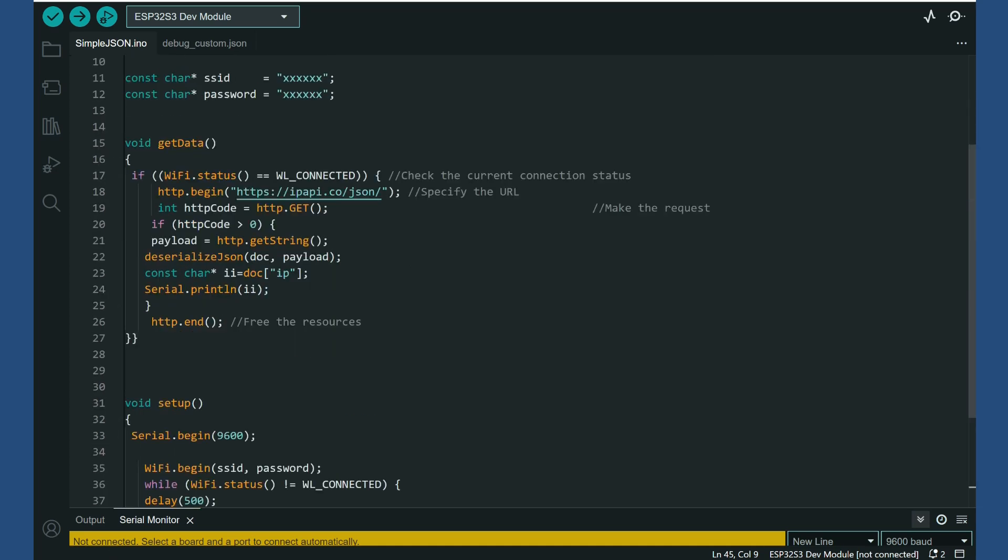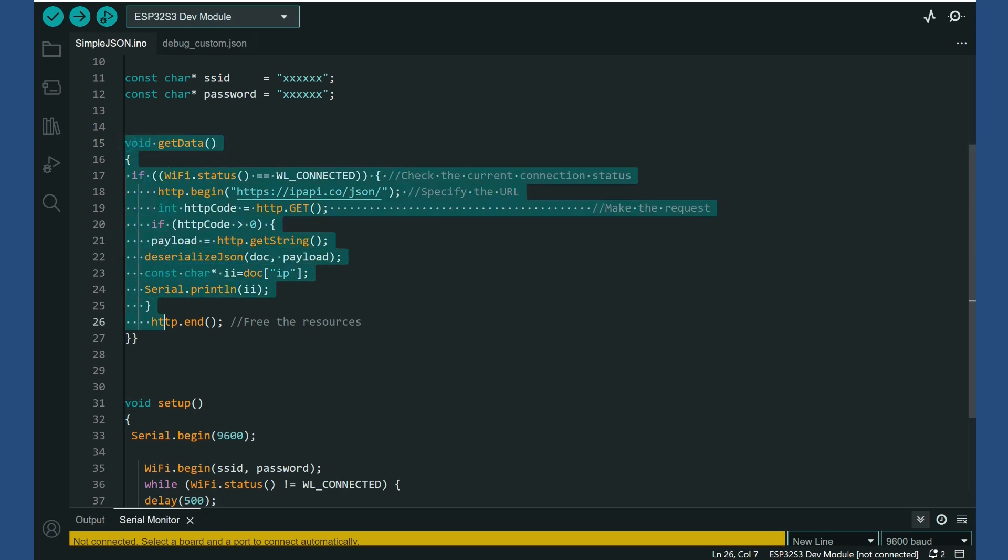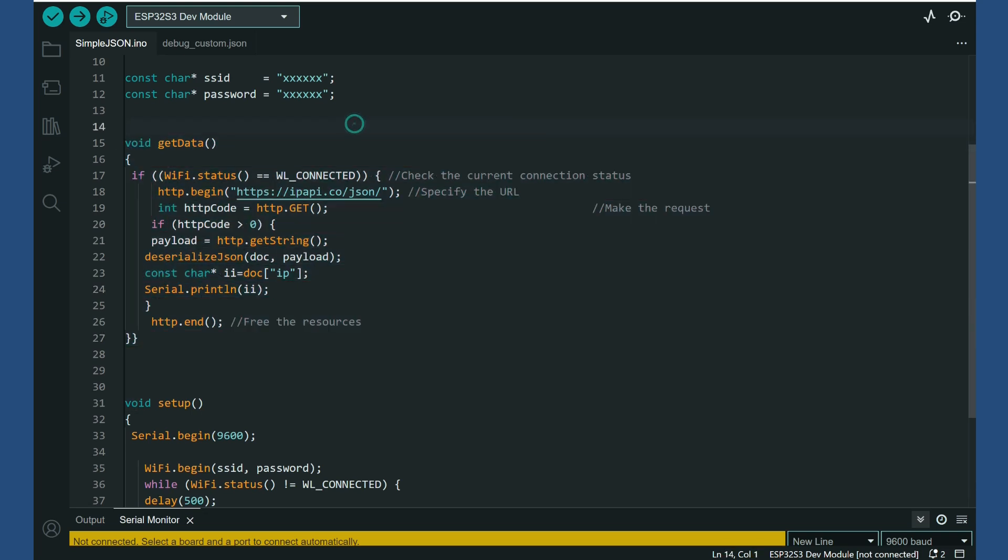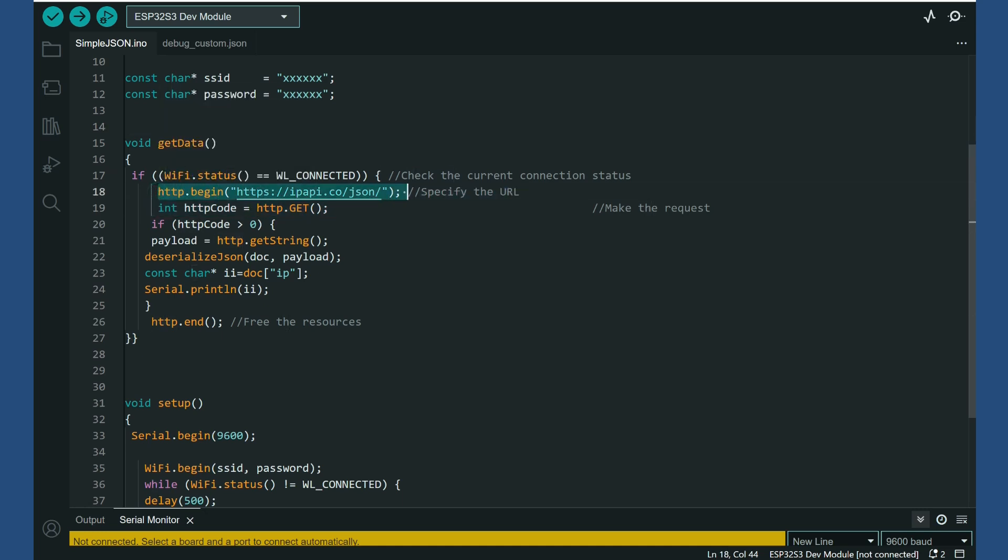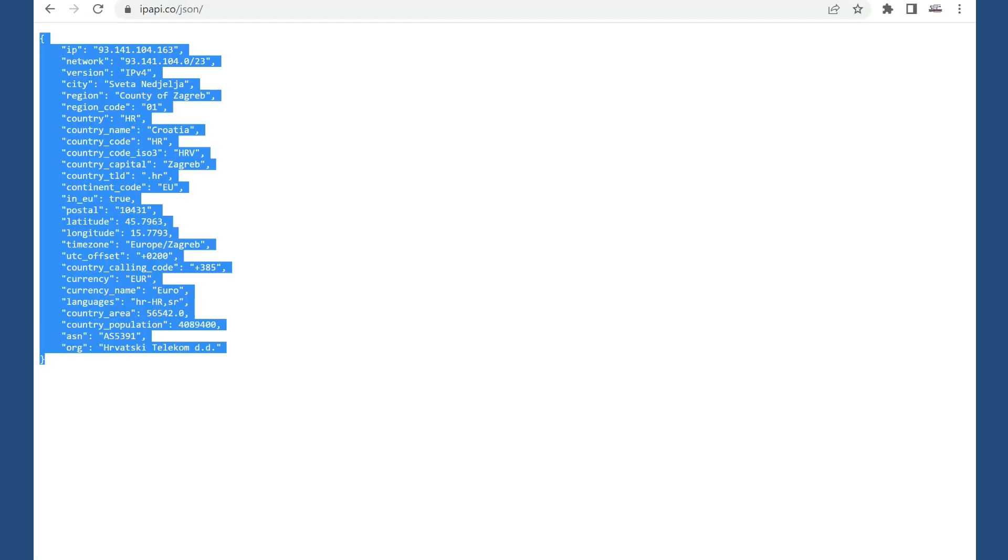So here is main function which will make request and it will filter our IP address from this.